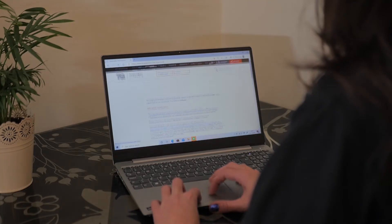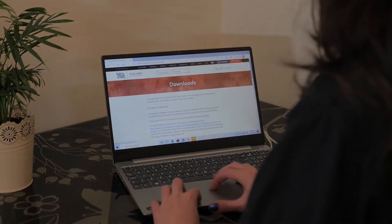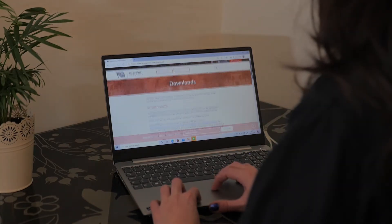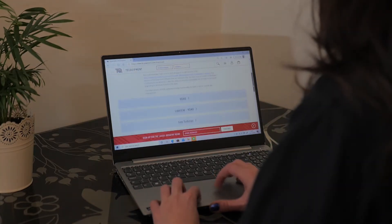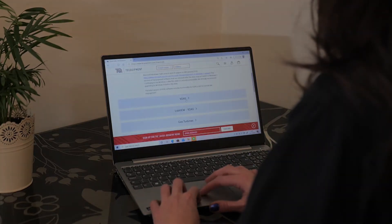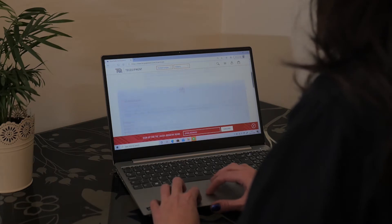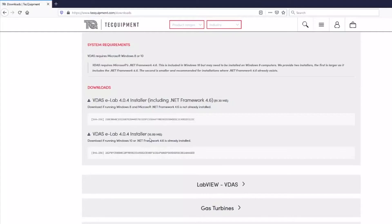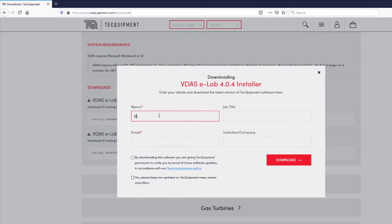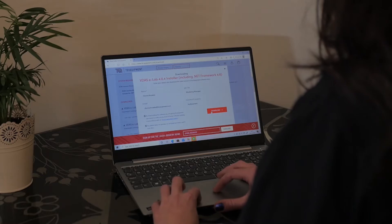Visit techequipment.com/downloads and pop open the VDAS section. There are two versions to choose from depending on whether you have Windows 8 or Windows 10. So go ahead and click on one of those links. A pop-up appears just to add your details and then press the download button.